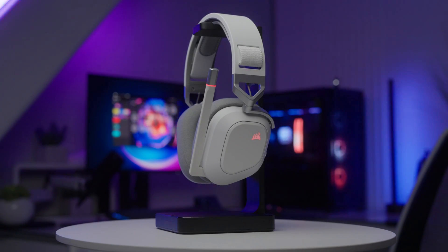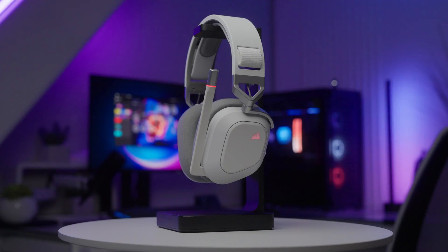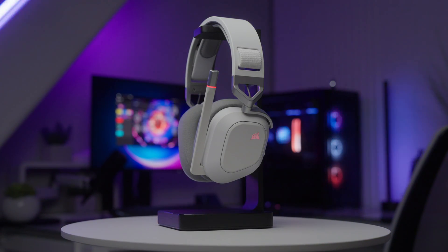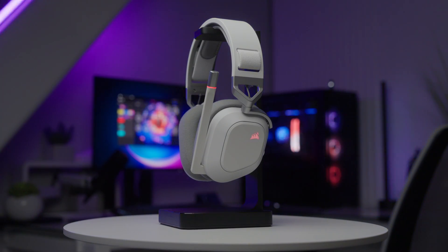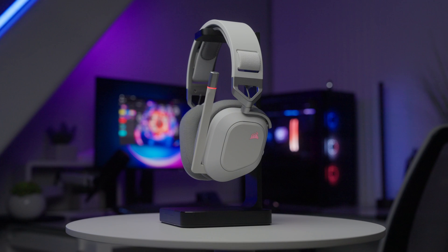From dynamic RGB lighting to advanced audio controls, Corsair iQ unlocks the full potential of your gaming headset.